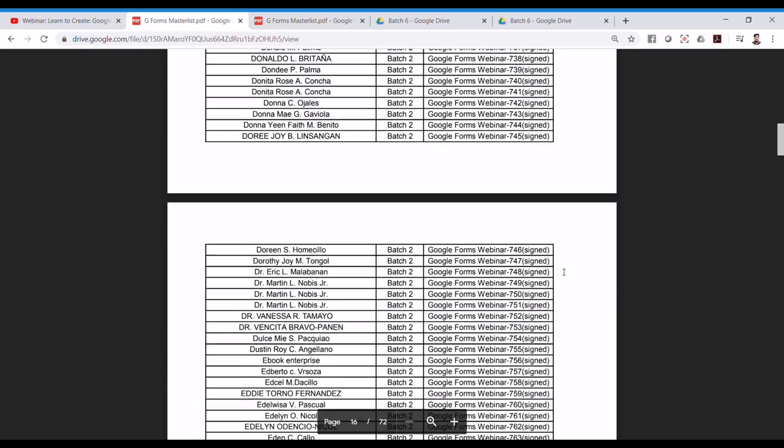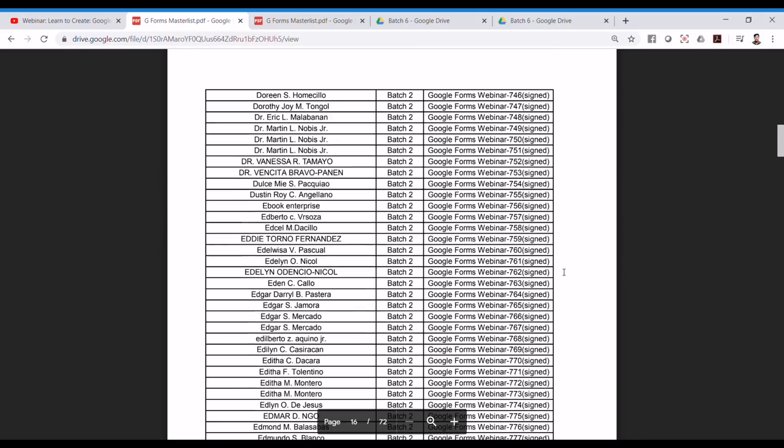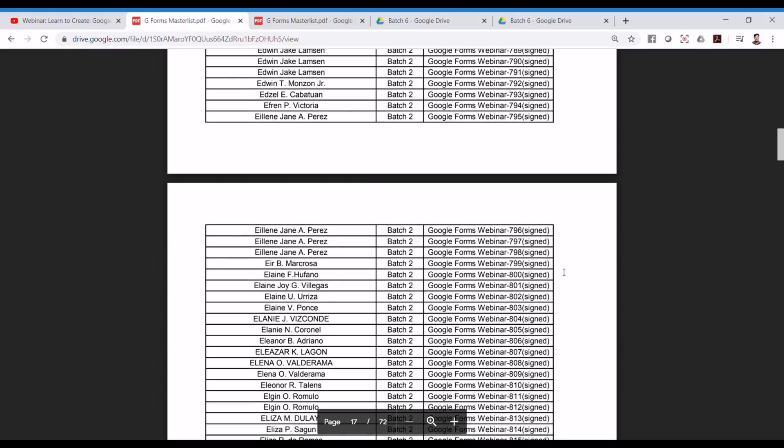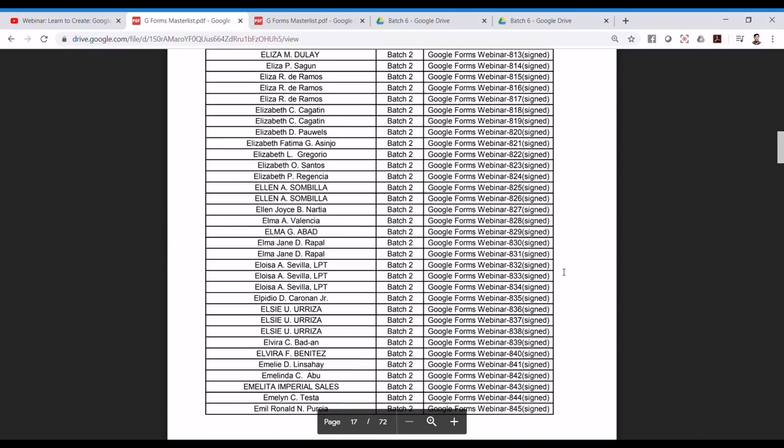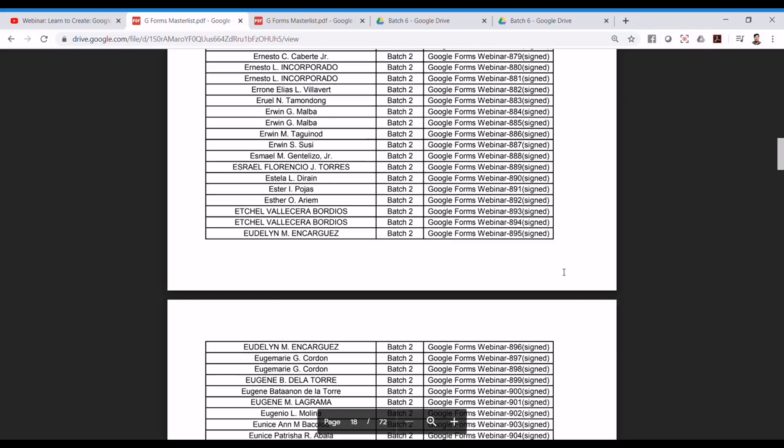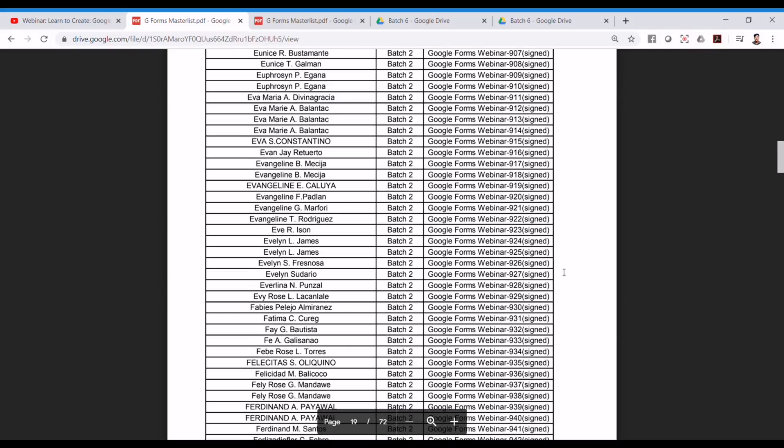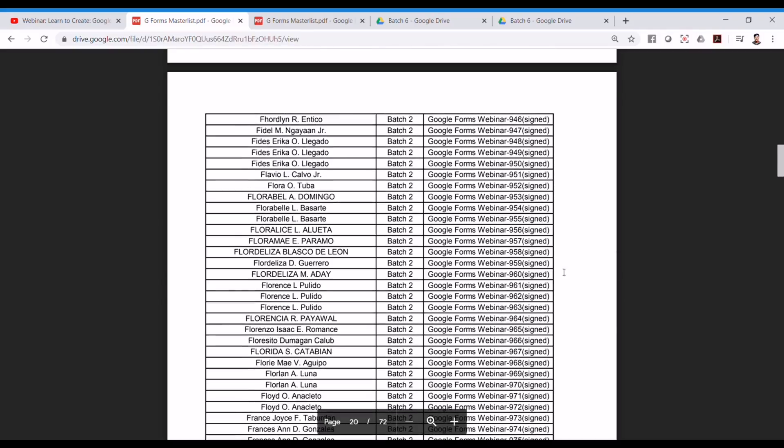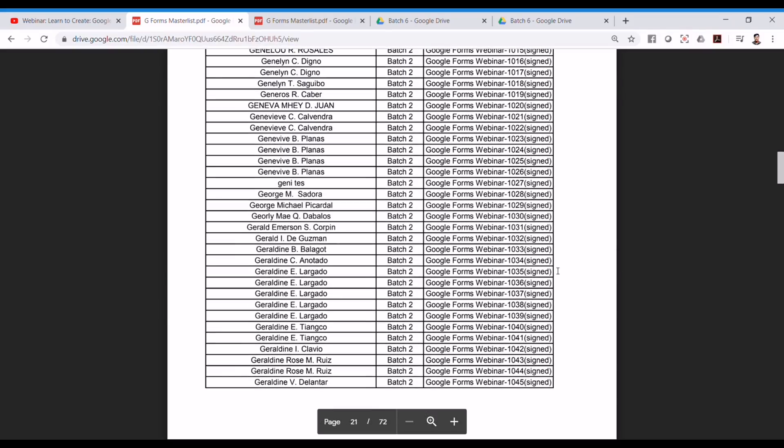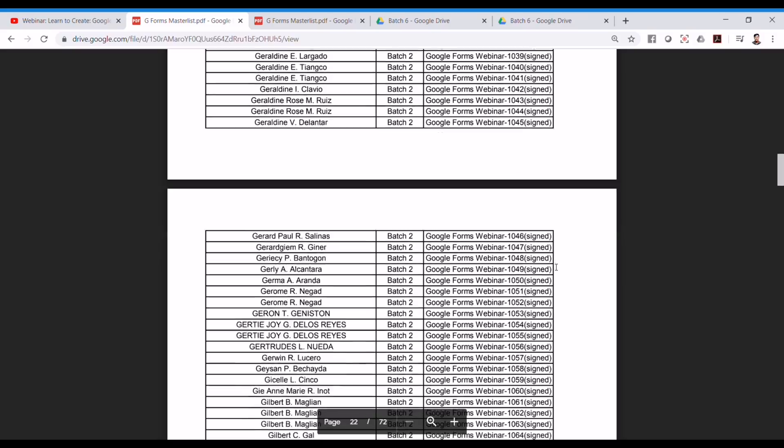In that case, comment in your concern in the YouTube video and any concern sent via email or Facebook message or Facebook post in our page will not be entertained.